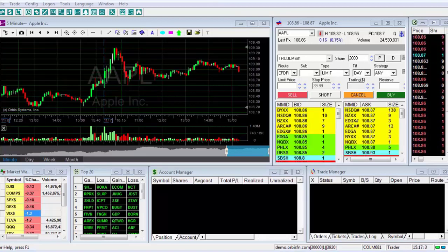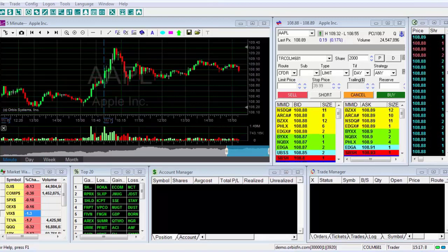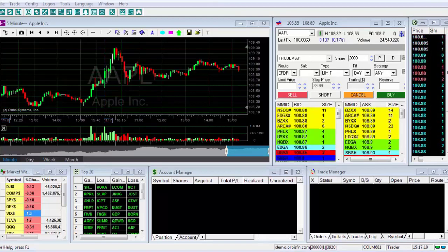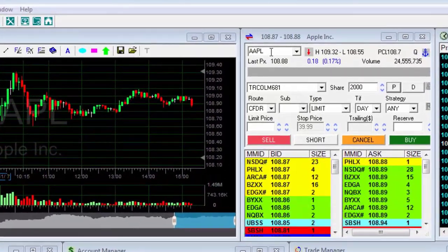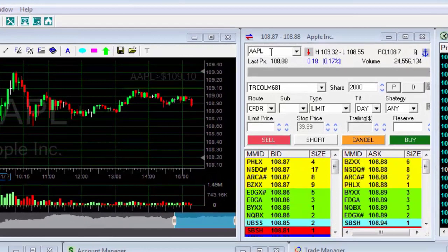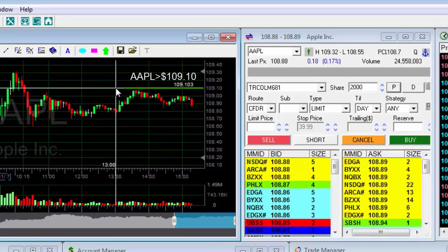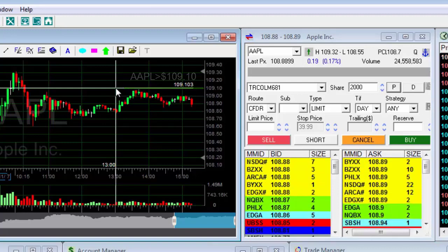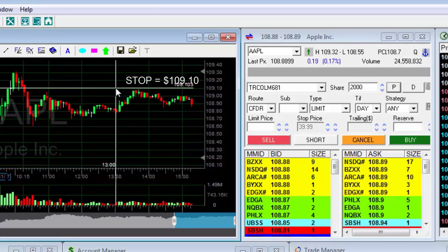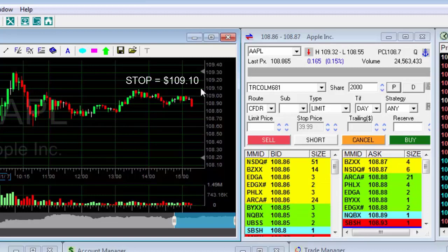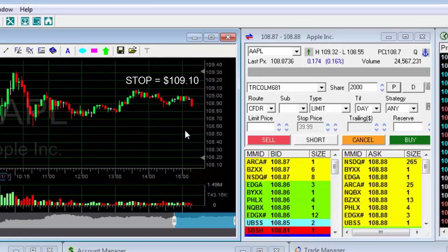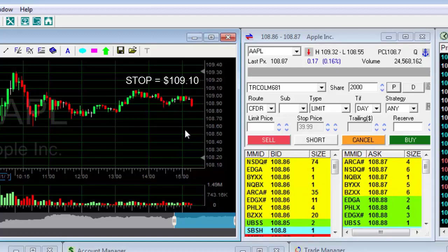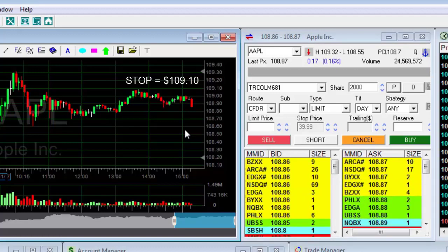Now we'll learn how to use a conditional order for the future purchase of a stock. Suppose I want to buy Apple stocks only when it rises above a certain price. I see a good entry opportunity for the stock at a price of $109.10. This is the Stop Price. If the stock will reach this price, I want the buy order to be activated automatically. If the buy order is activated, I'd be willing to pay a maximum price of $109.15 for the stock. This is the limit price.